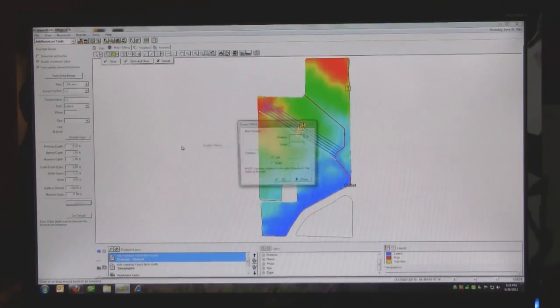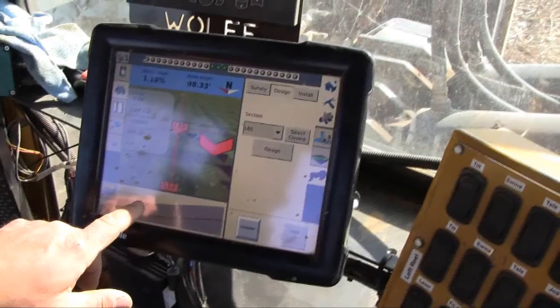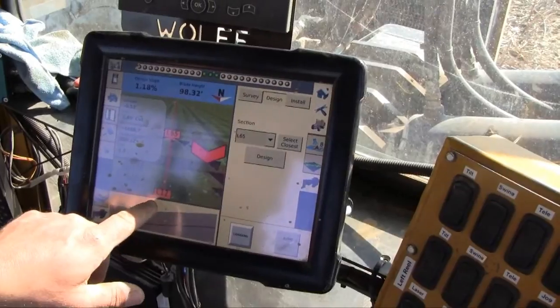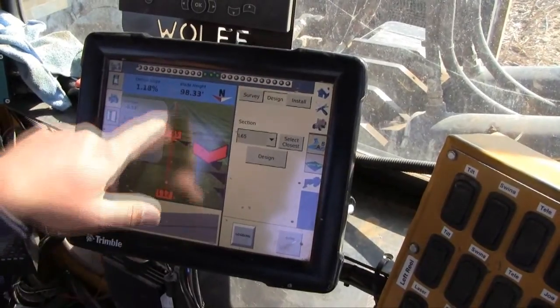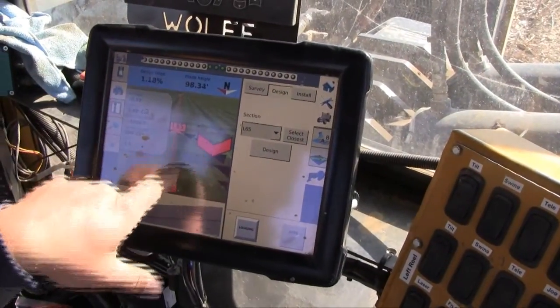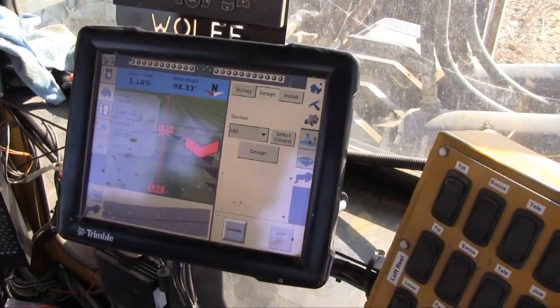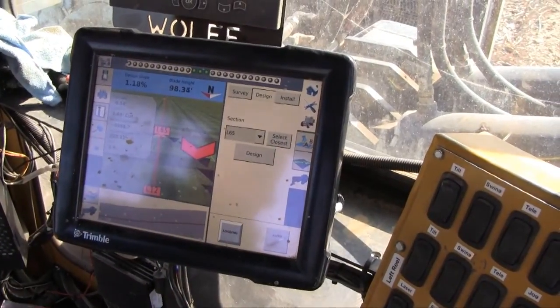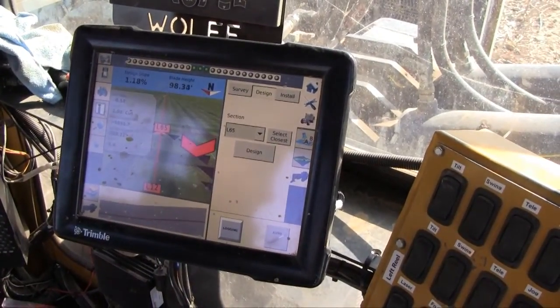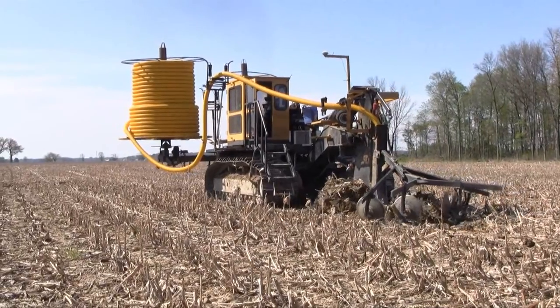We go from the design in Farmworks Surface, put it back on the thumb drive, take it back out to the FMX and it all shows up — the lines, mains, laterals, sub mains, sizes and placement, and also the depth.